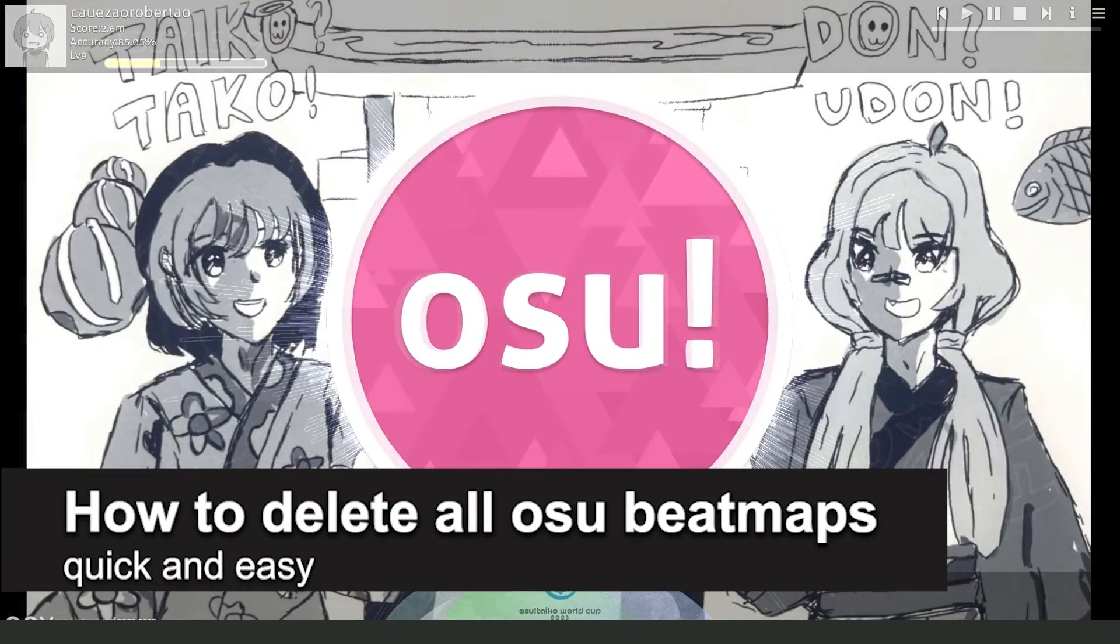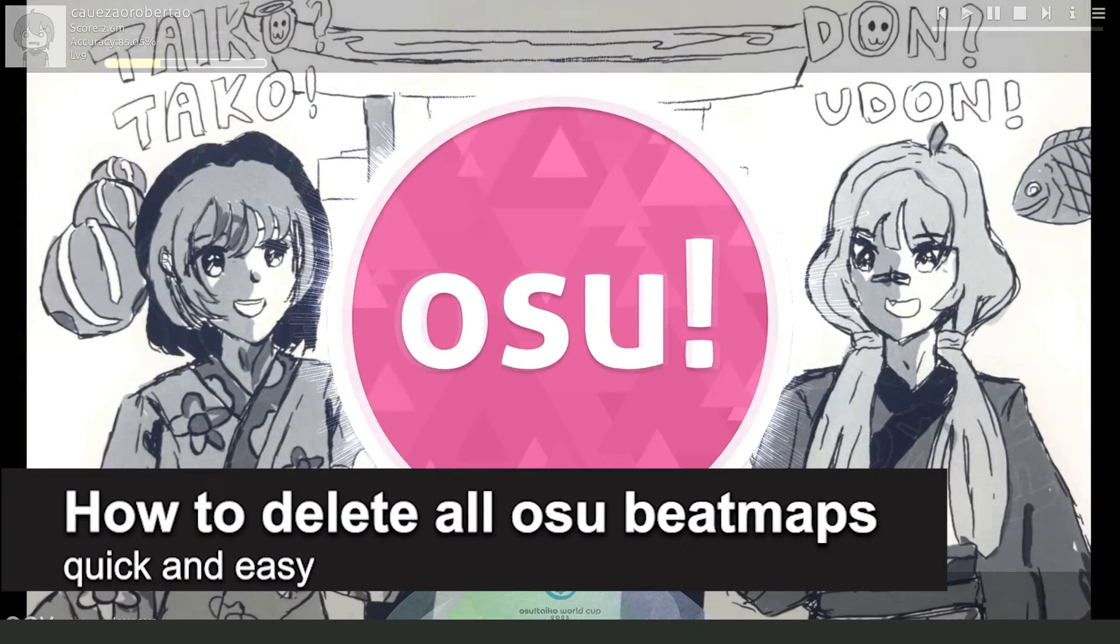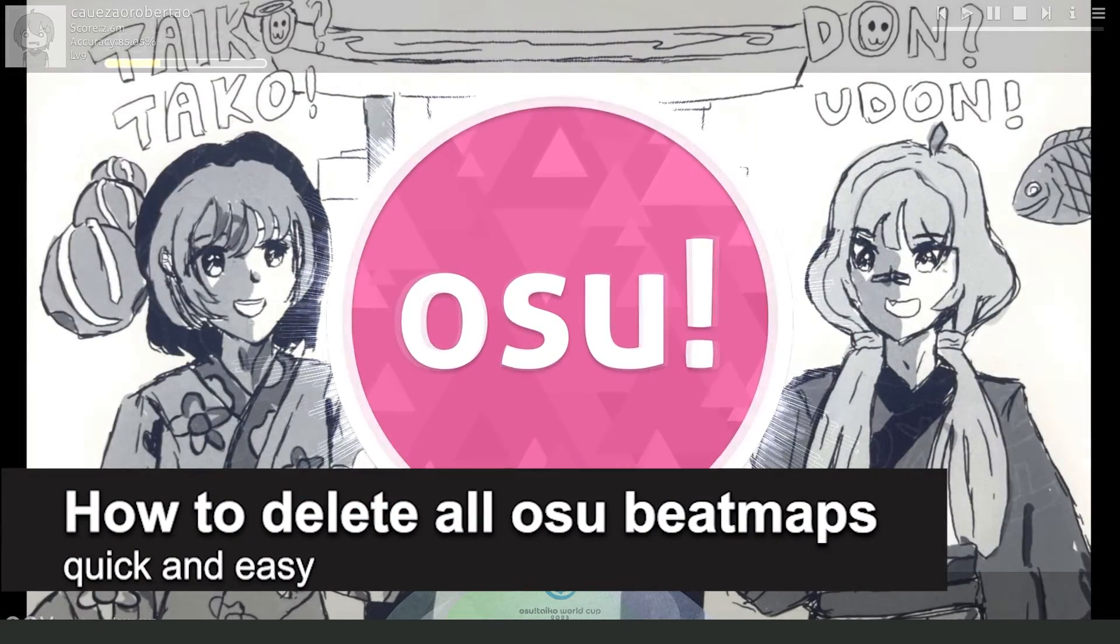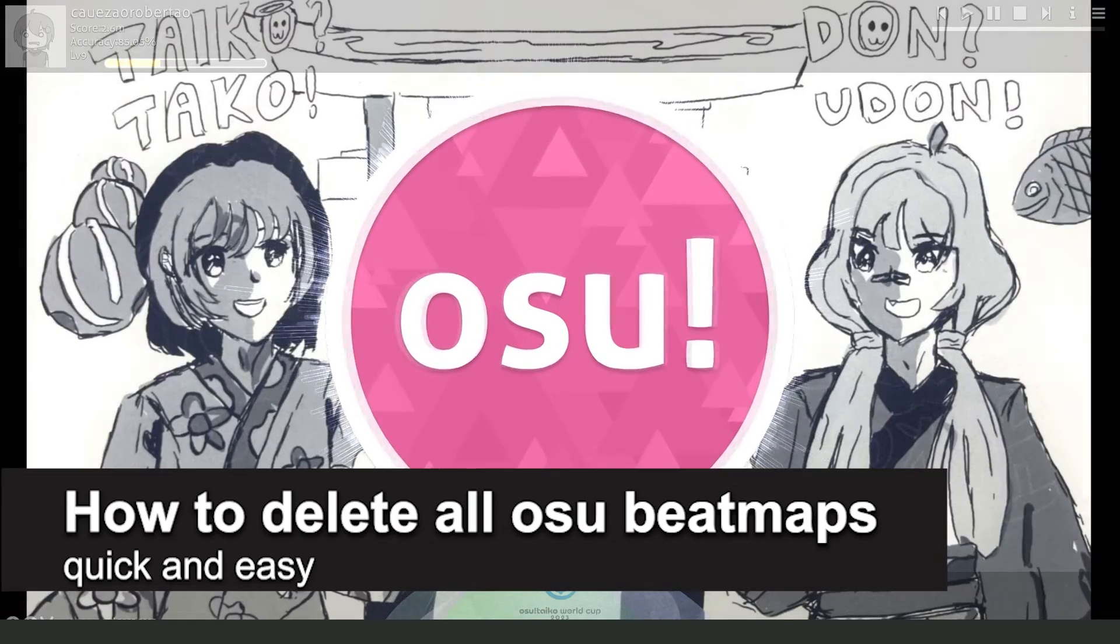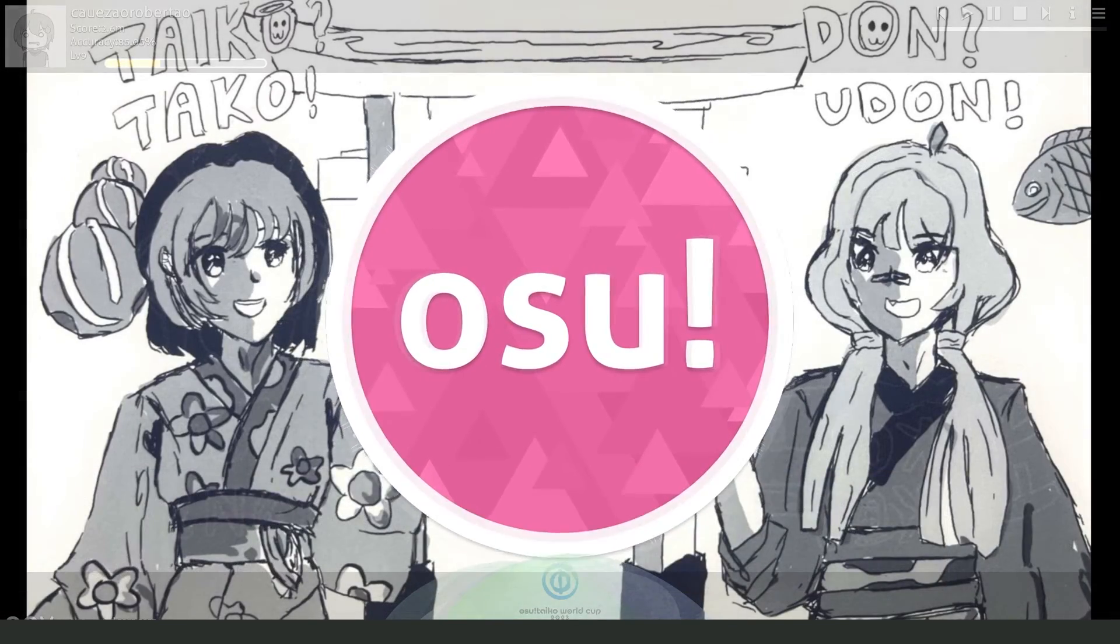In this video I'm going to show you how to delete all Osu beatmaps. It's a very quick and easy process, so make sure to follow along.